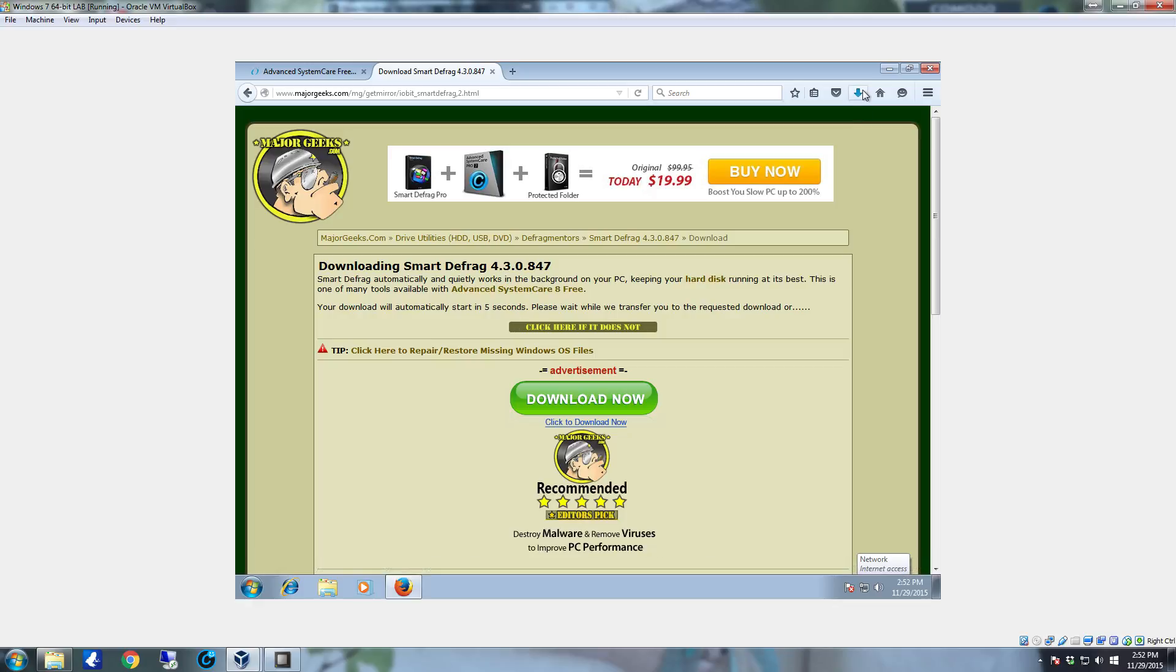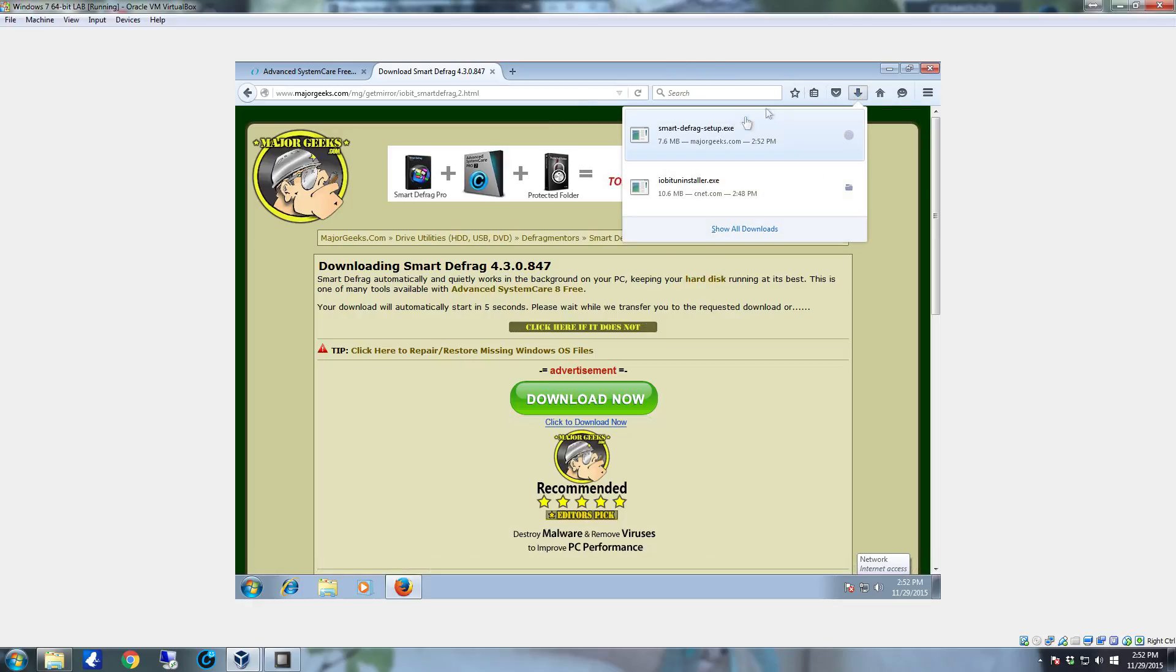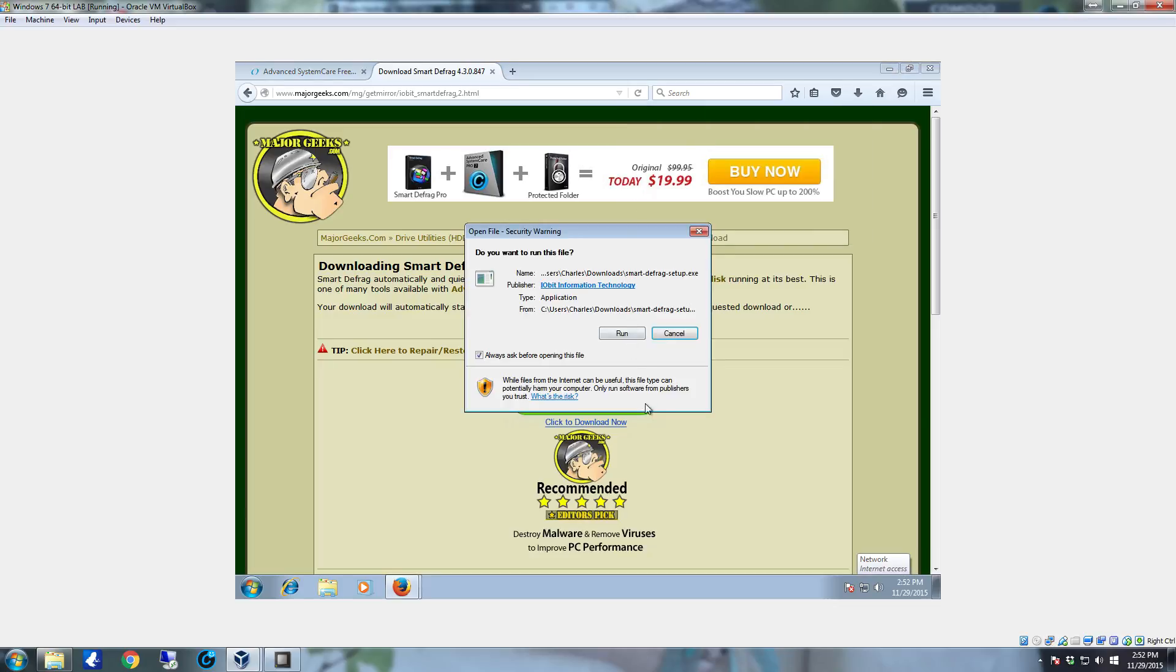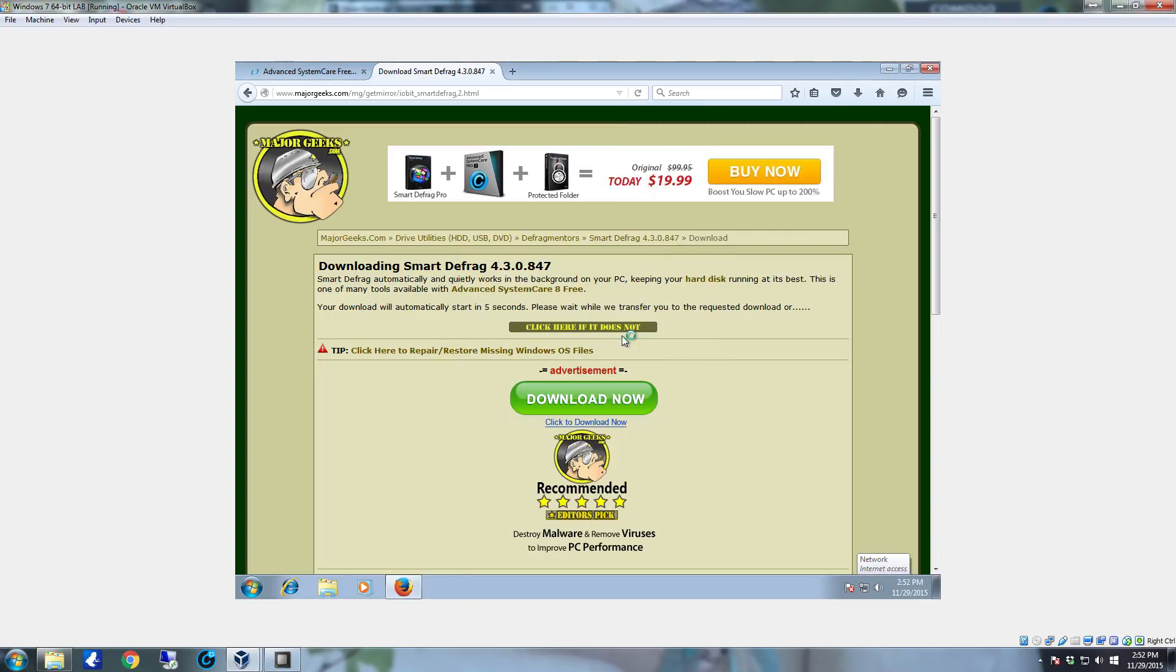This is Firefox so it automatically comes to a little blue arrow over here. Just click on that little arrow, click on the file you just downloaded and then click run.